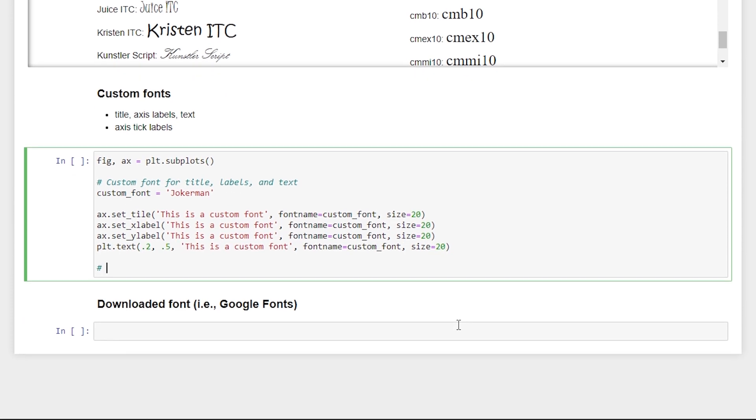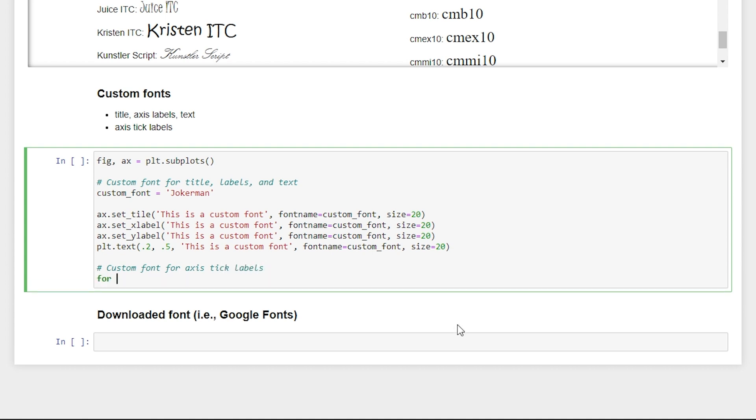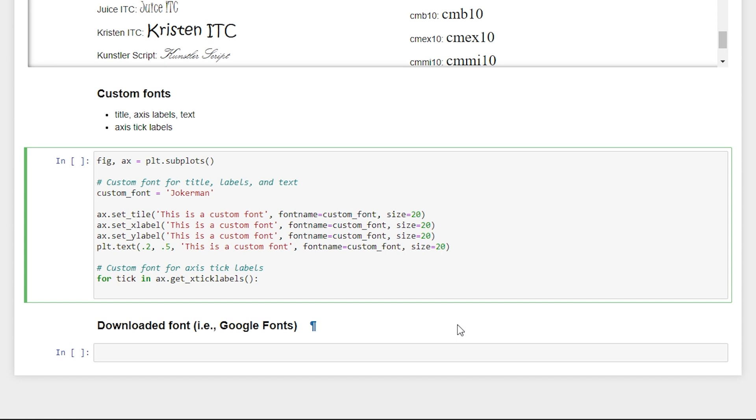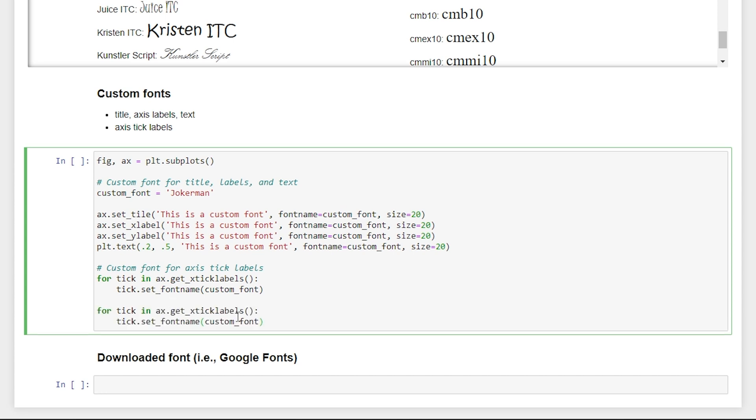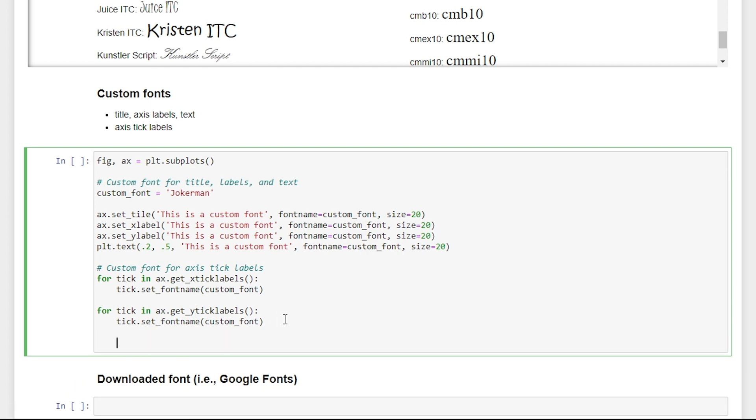All right. And the axis tick labels are a little bit different. So for custom fonts here, we'll have to use a for loop where we'll say for tick in axis dot get x tick labels. And then for each tick, we're going to set font name and pass in the font that we want to use. In this case, it's our custom font variable. And we'll do this real quick for our y-axis tick labels. So it's the exact same process, just instead of x tick labels, we say y tick labels. And then we'll say plt dot show.